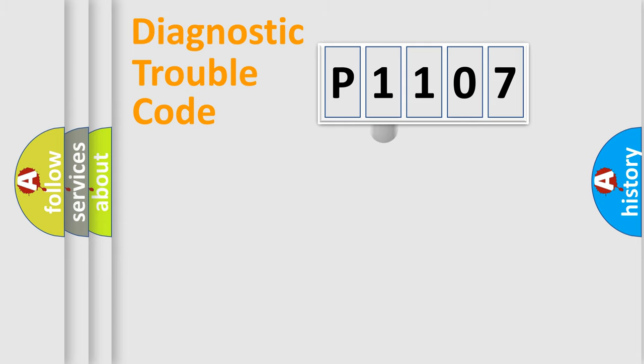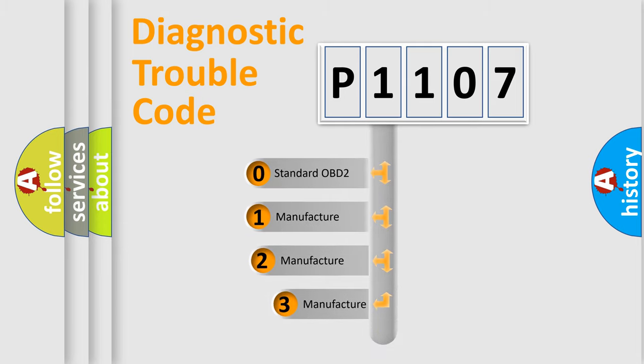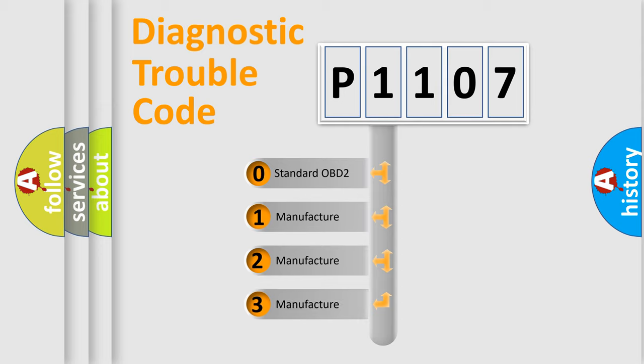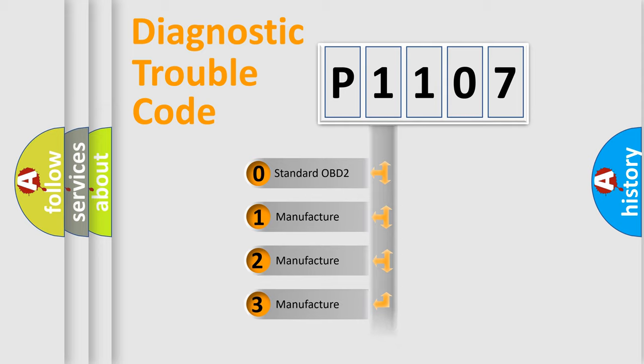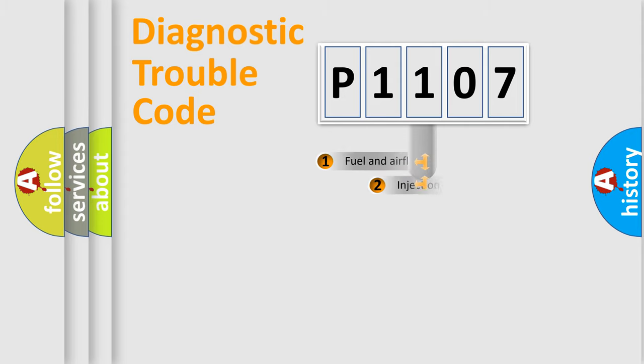This distribution is defined in the first character code. If the second character is expressed as zero, it is a standardized error. In the case of numbers 1, 2, 3, it is a more precise expression of the car-specific error.